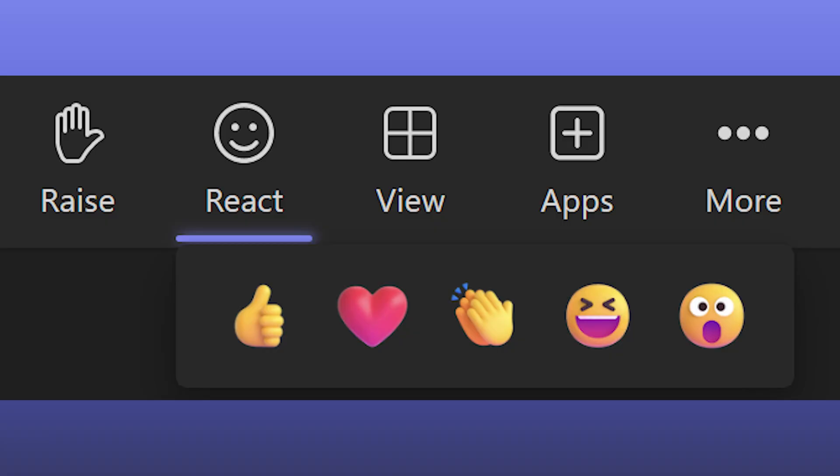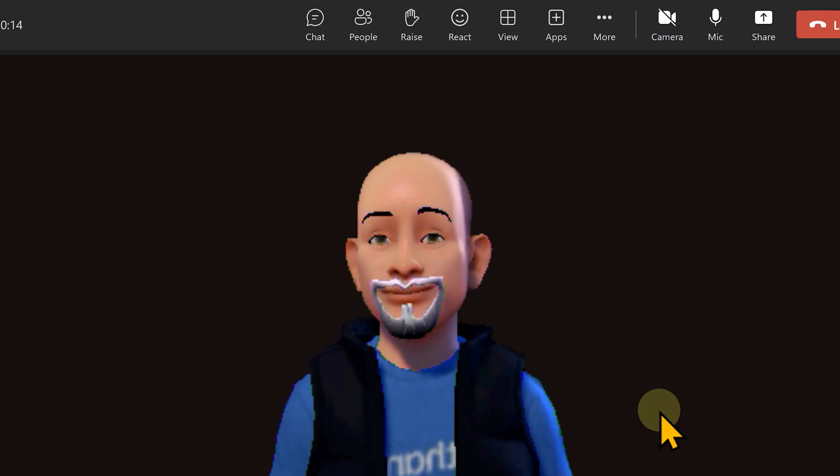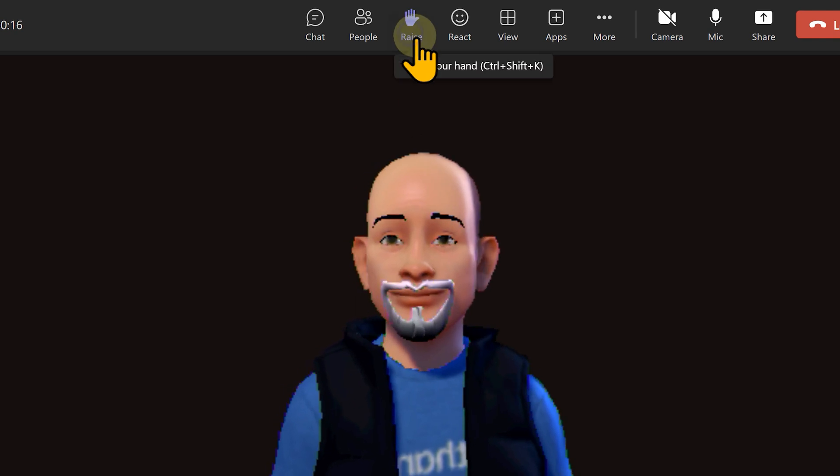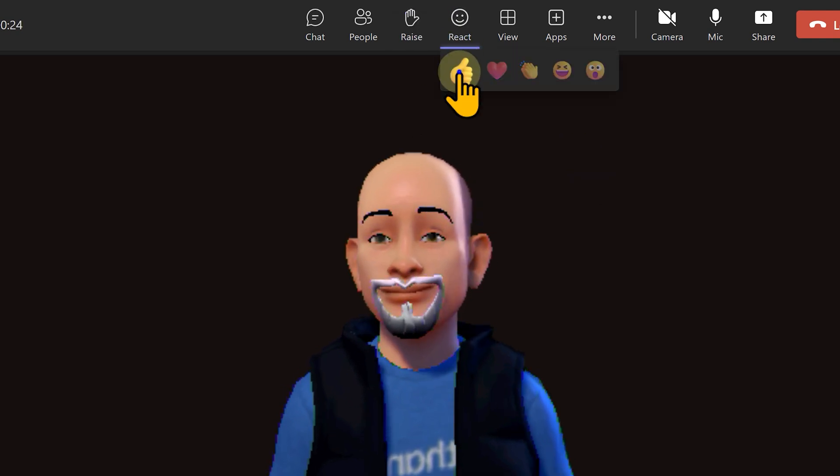Now remember, we have some standard reactions during meetings. So those reactions are now integrated with avatar. So let's say I react as like. The avatar is actually going to show you that action.